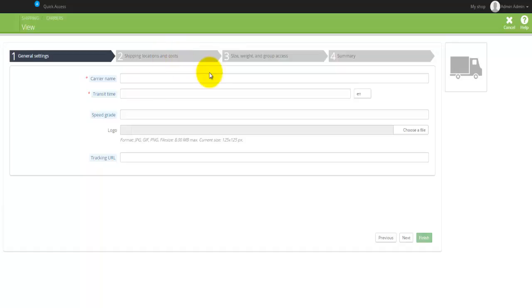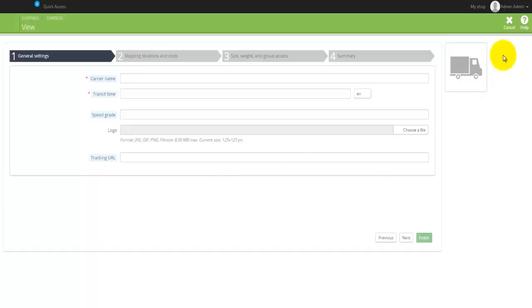There is the size, weight, and the group access, and the last one is the summary. Like I said, we'll have a look at how to actually create different shipping services.